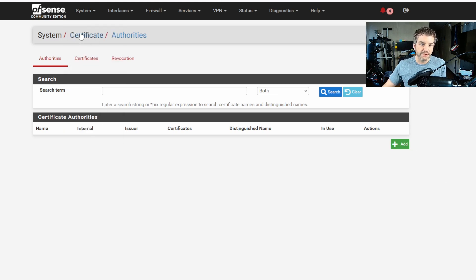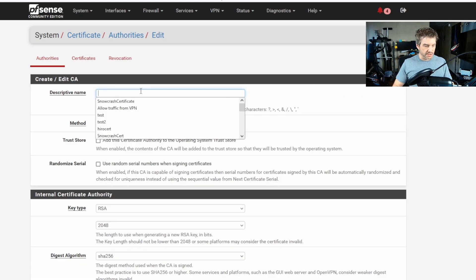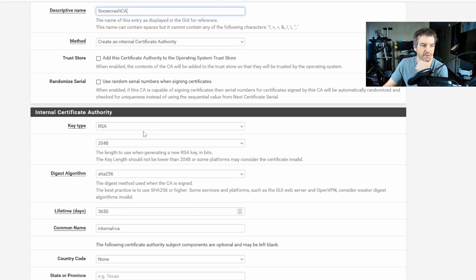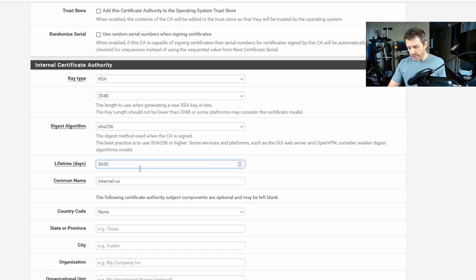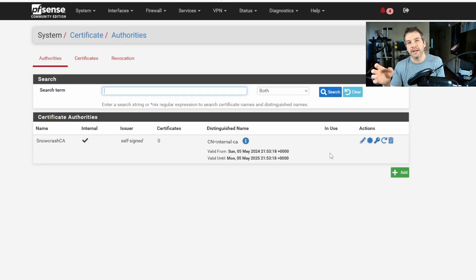Go to System > Certificates > Authorities, and then add your certificate authority. Give it a descriptive name — I'm going to call it Snowcrash CA, method Internal Certificate Authority. You can leave the other settings as is. Set the strength of encryption to the default for simplicity, change the lifetime to 365 days, and leave the common name of Internal CA as is. Save it. Now we have a system in place that can authenticate user certificates and prove itself to connecting users.